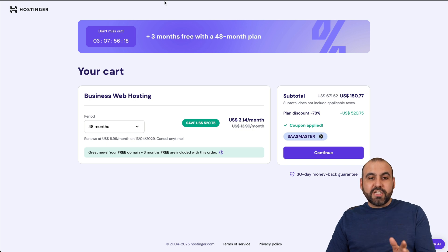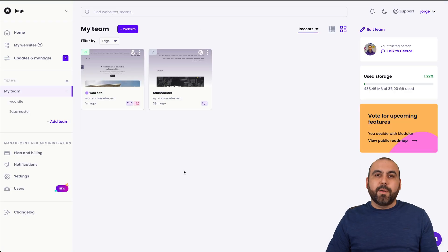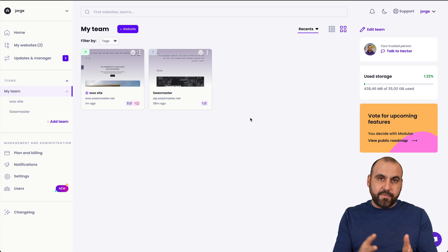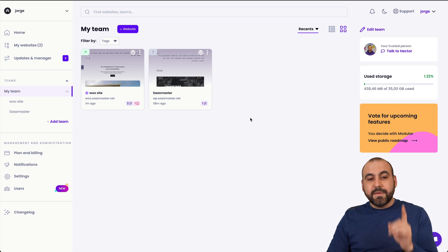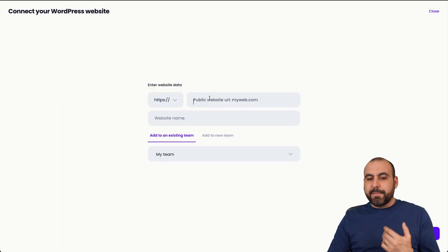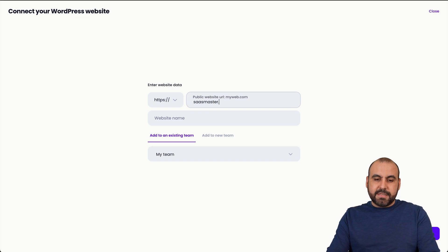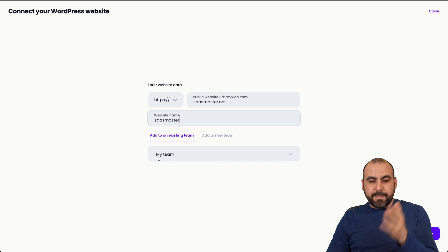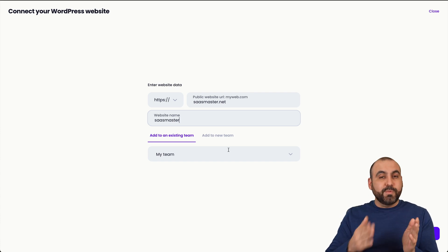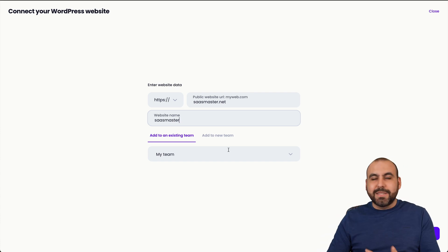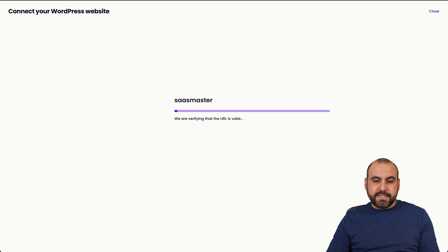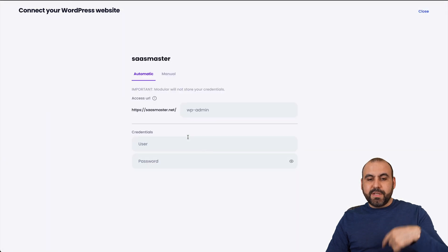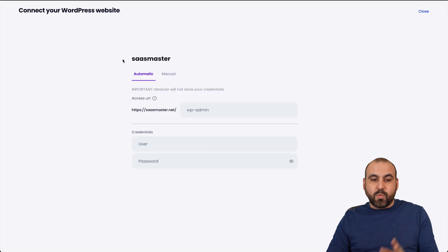Now let's jump into my panel here on Modular DS. I want to first show you how easy it is to add a website from WordPress. We're going to click on the website here, the plus sign, and I'm going to add the link to my website. In this case, I'll just say it's SASMASTER.NET, name of the site SASMASTER. I'm going to keep it on the main team. If you have multiple team members, then you want to create teams. In this case, it's just me. Let's go ahead and continue.